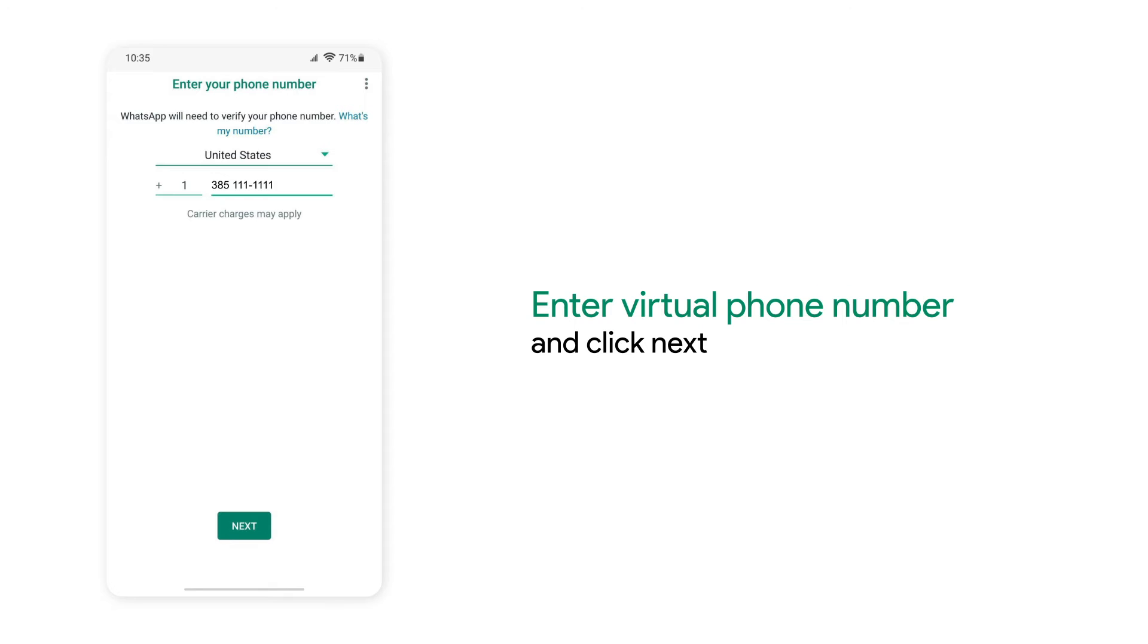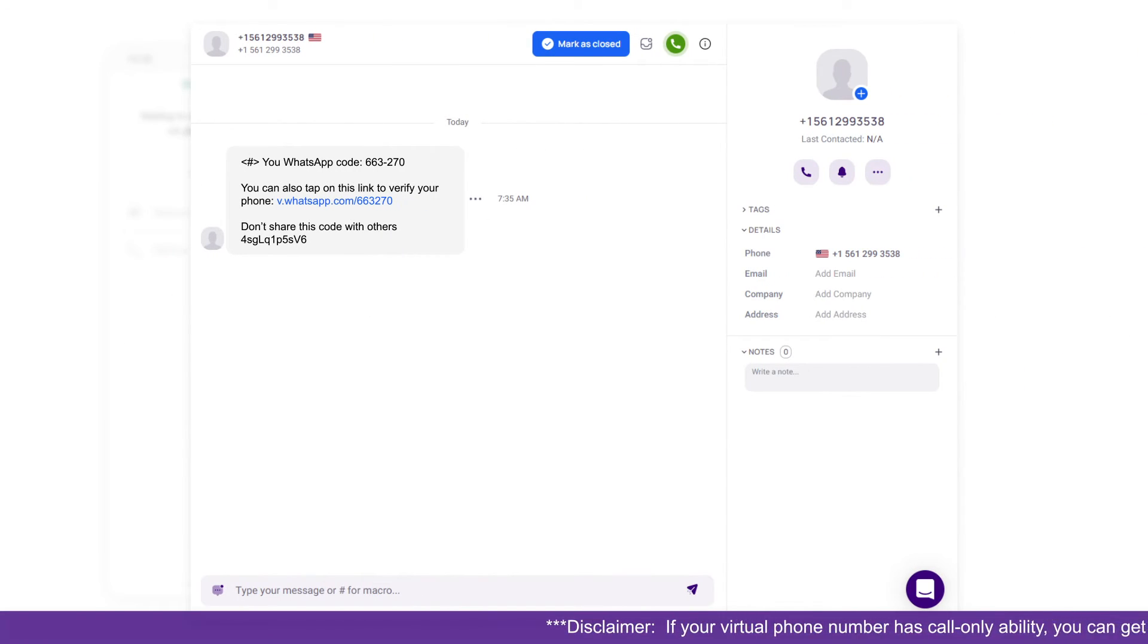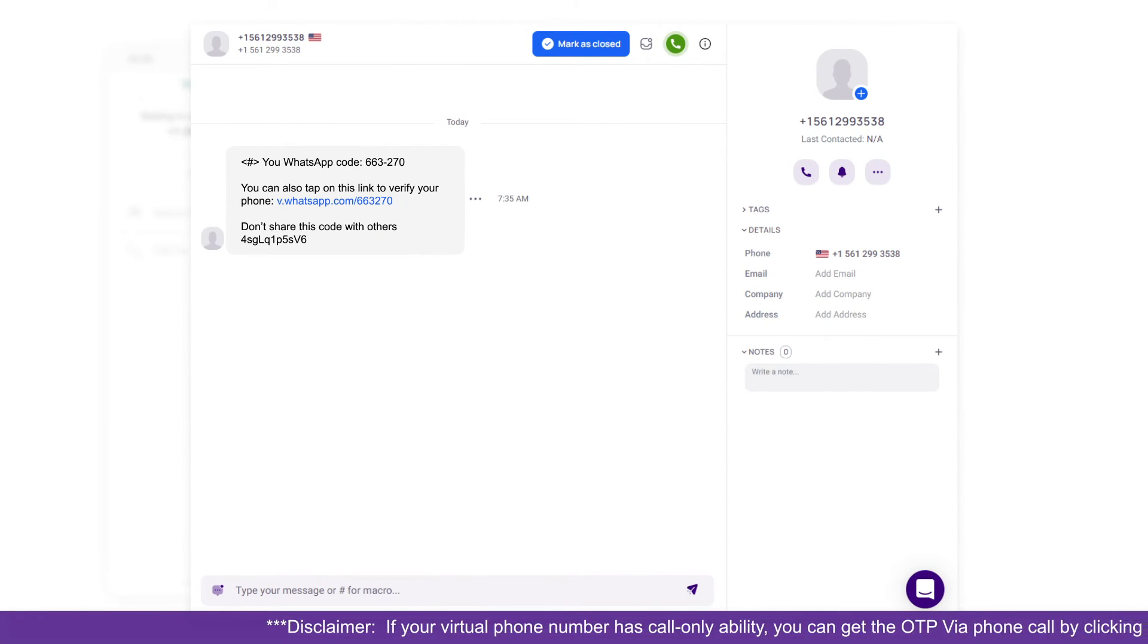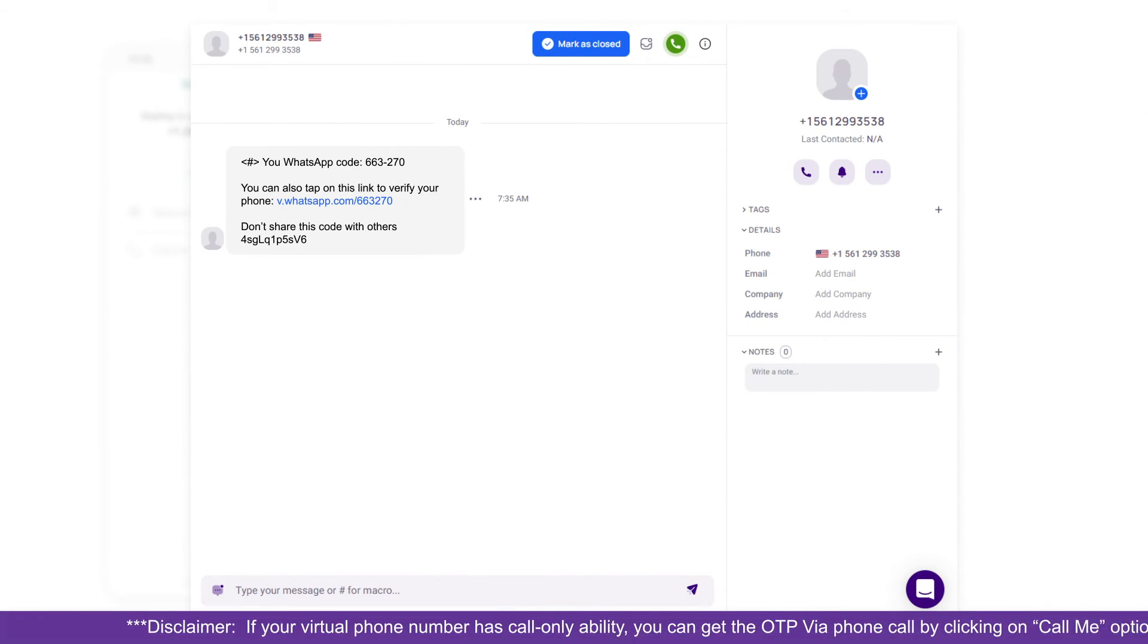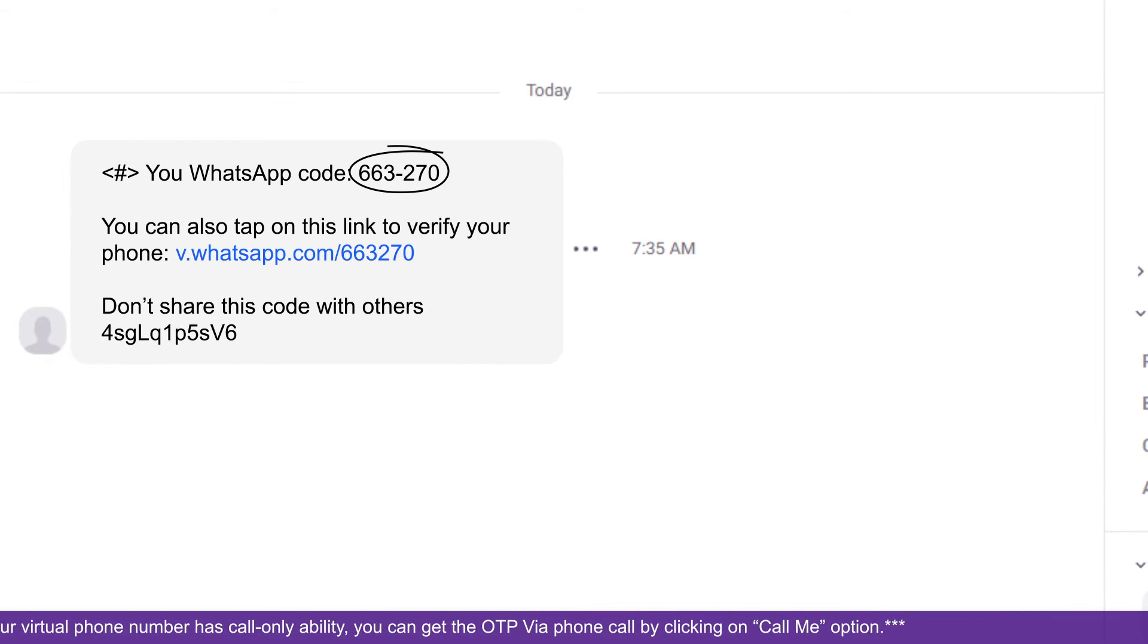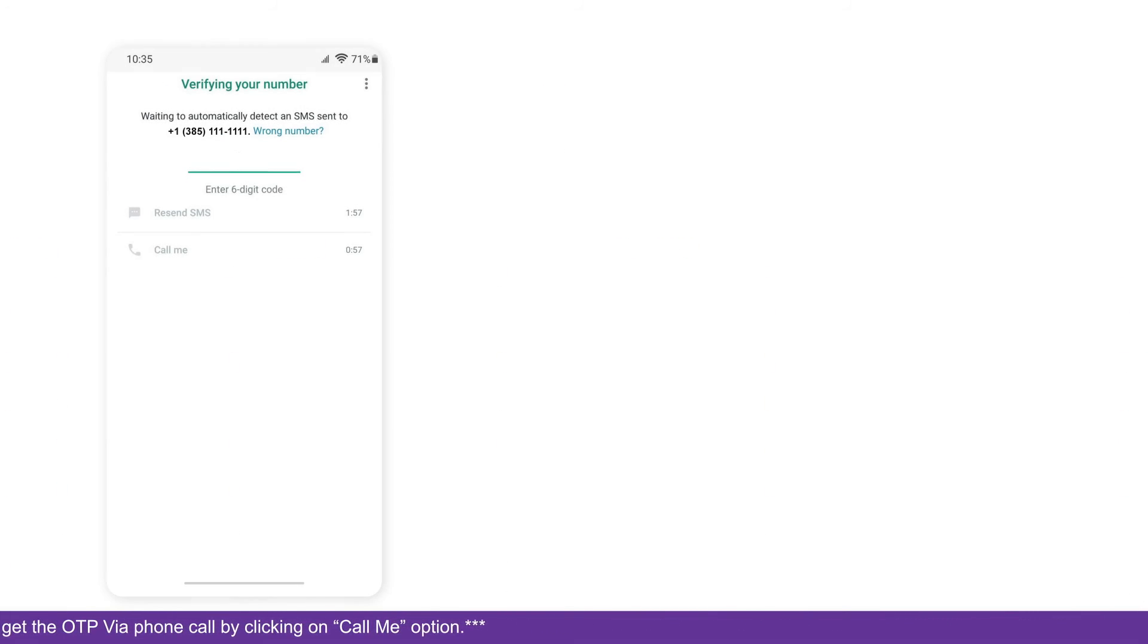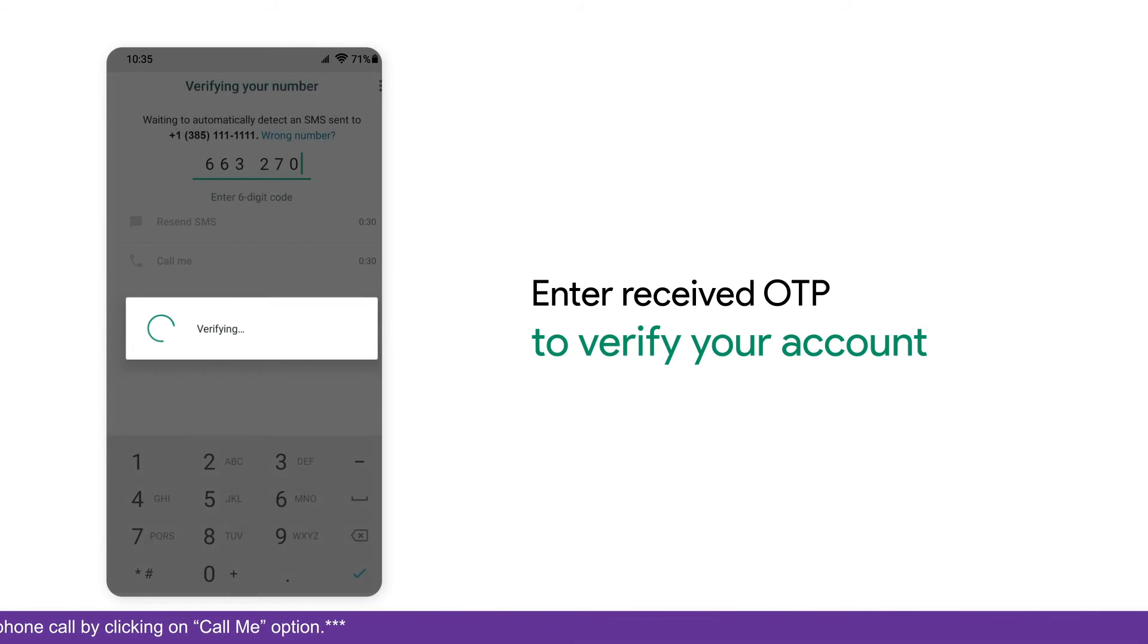Enter your new virtual phone number and click on Next. Confirm your phone number. Afterward, you'll receive an OTP on your virtual phone number. Check your inbox and you can see the OTP code for your account verification. Enter the OTP you received to verify your account.